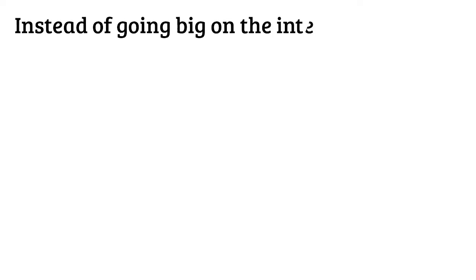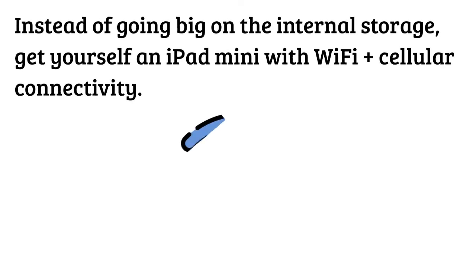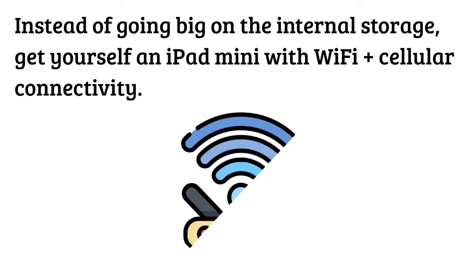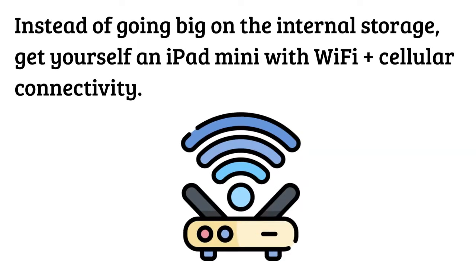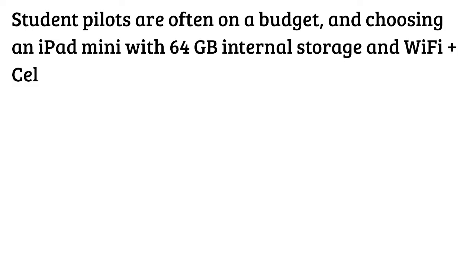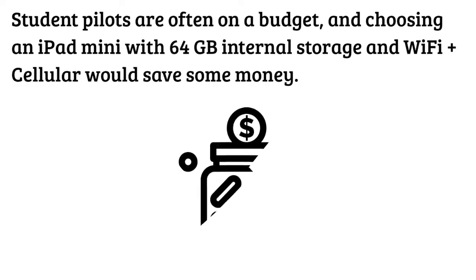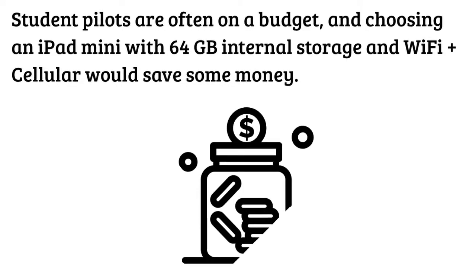Instead of going big on the internal storage, get yourself an iPad Mini with Wi-Fi plus cellular connectivity. Student pilots are often on a budget and choosing an iPad Mini with 64 gigabytes internal storage and Wi-Fi plus cellular would save some money.